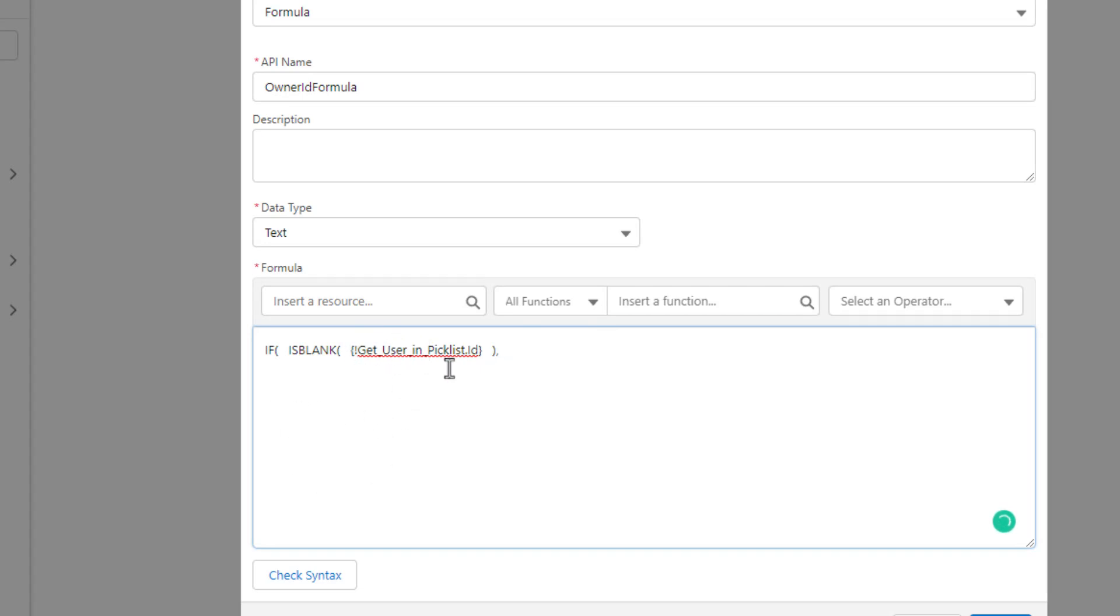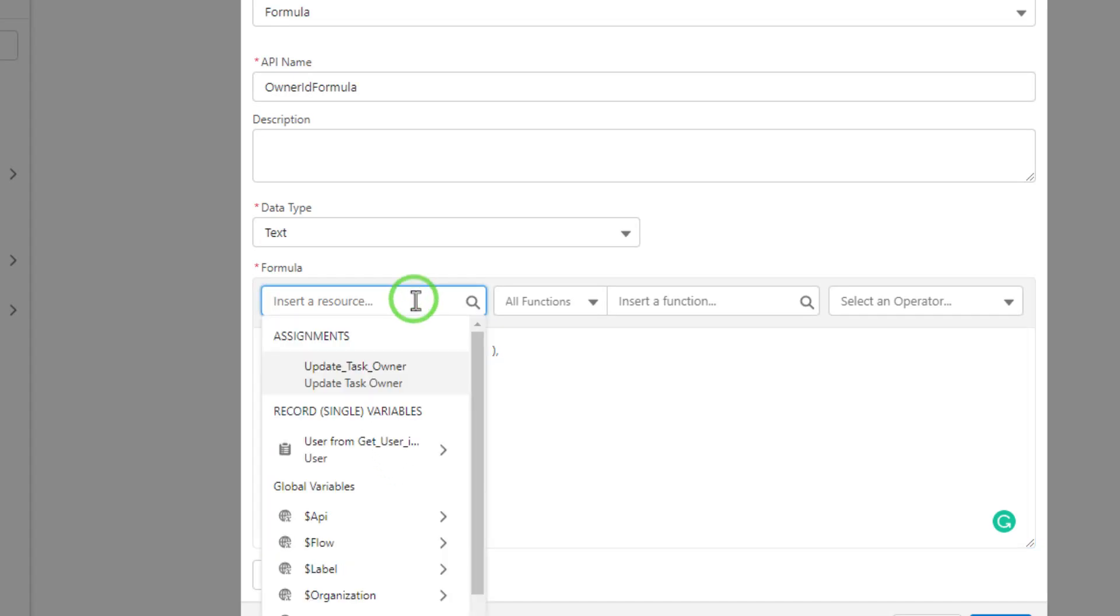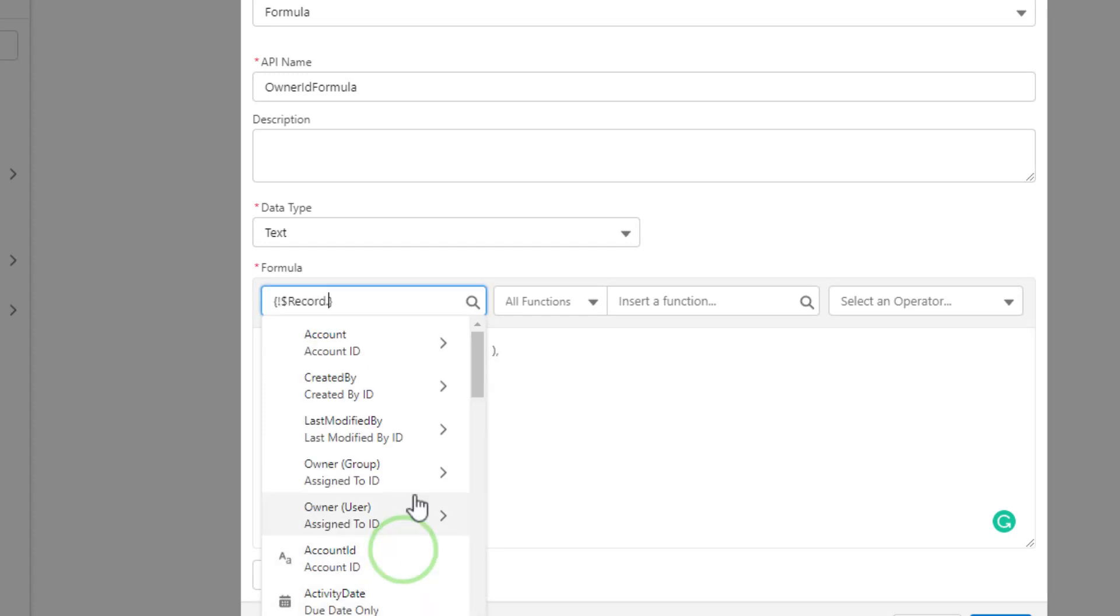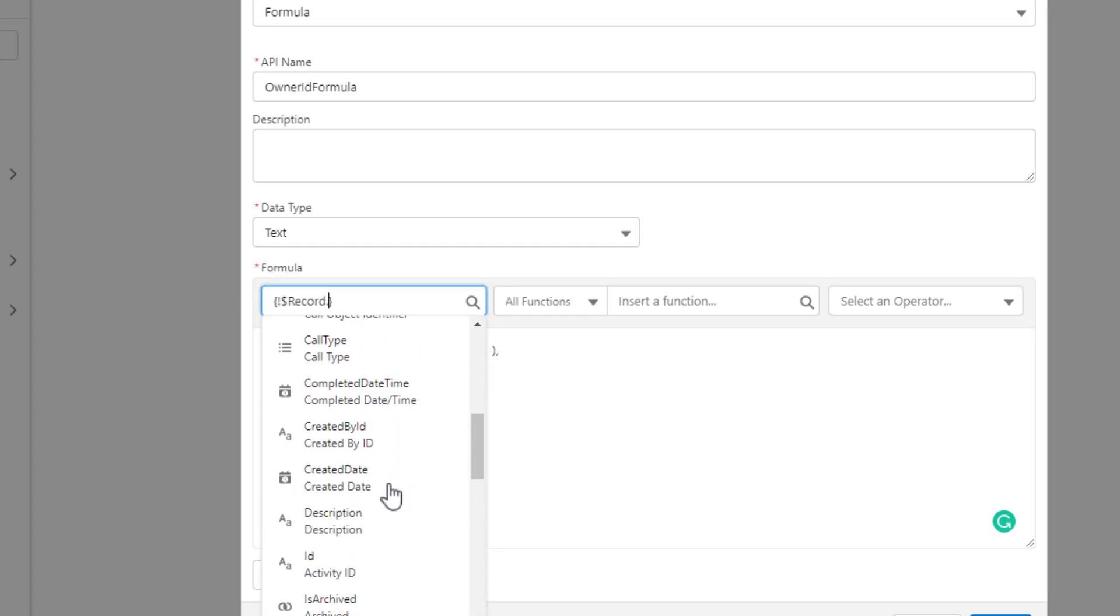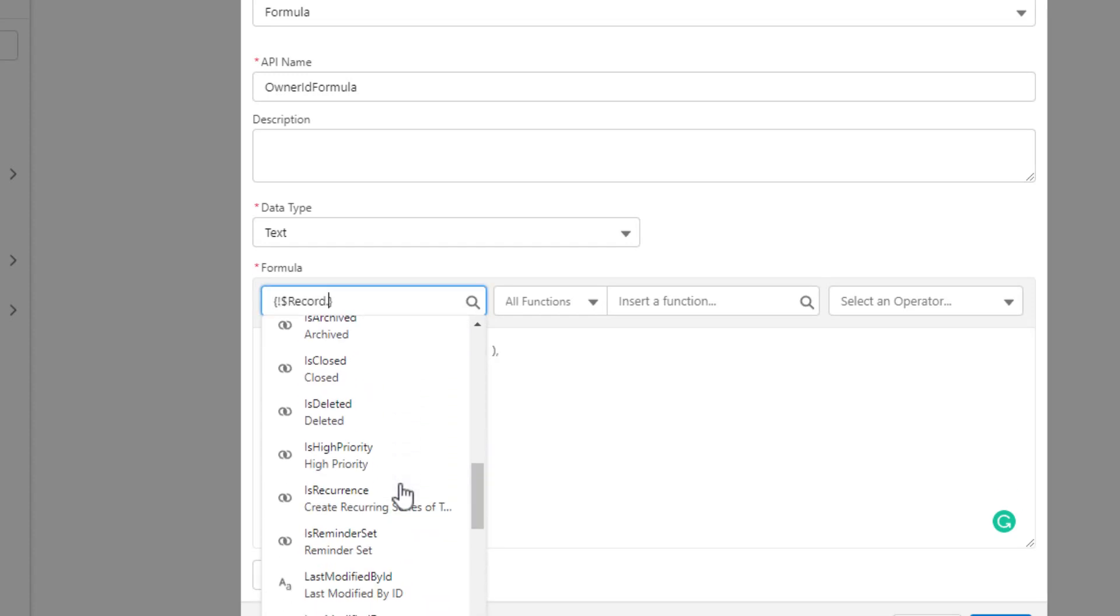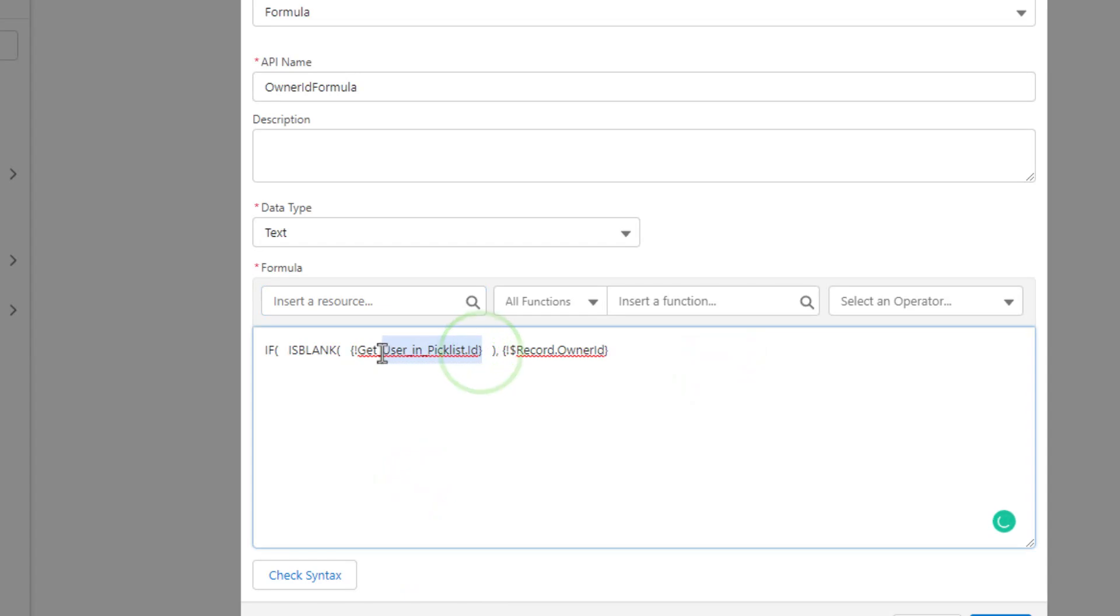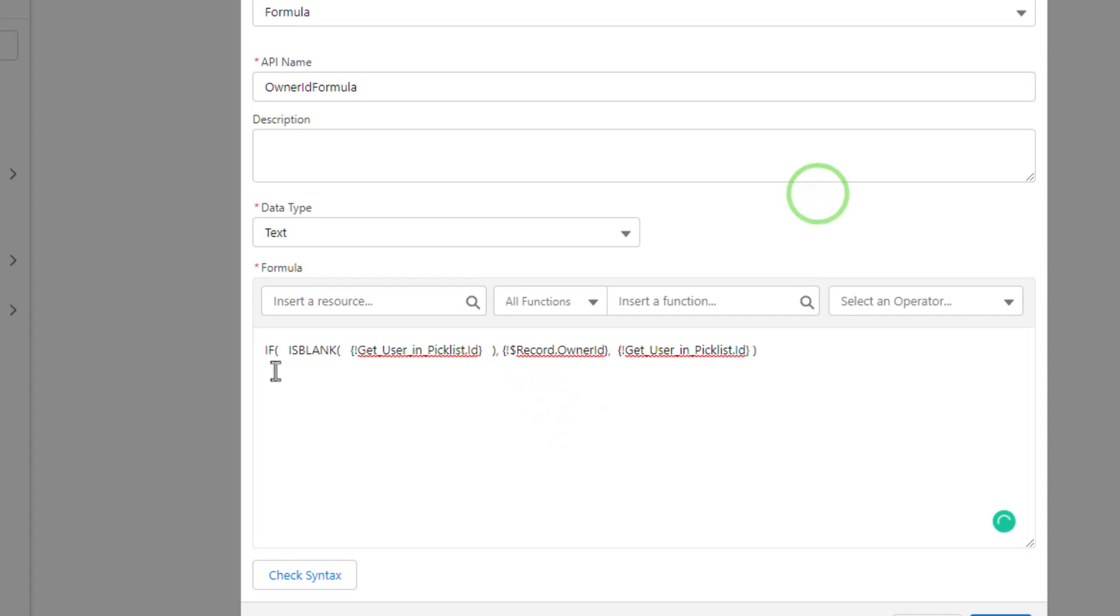And is blank is a specific formula in Salesforce that checks for null values. And so what this formula will do is say, hey, if that user record is blank, then instead of using that record, use a different value. And what we'll do here is we will not update the task is what we're going to tell the formula to do. So the way to do that is by clicking insert resource. And we're going to scroll down to the global variable for the task. We're going to press task. And then we're going to press owner ID. And we'll select that. And then I'm just going to copy our first resource there. So the get user in pick list ID. And what I'll do is I'll put a comma after the record owner ID. And then I'll paste in the get user pick list ID. And then I'll put an ending parenthesis.